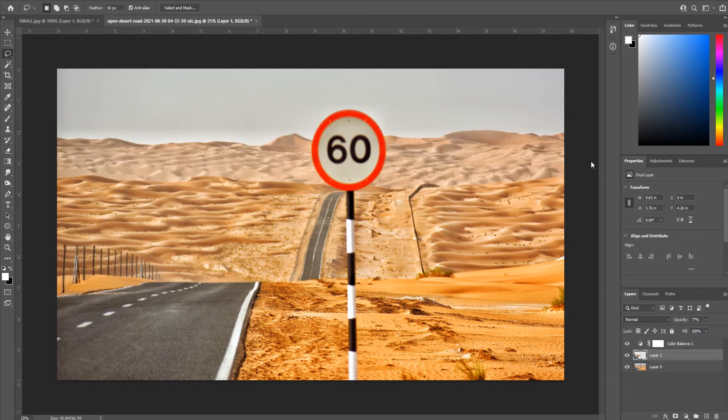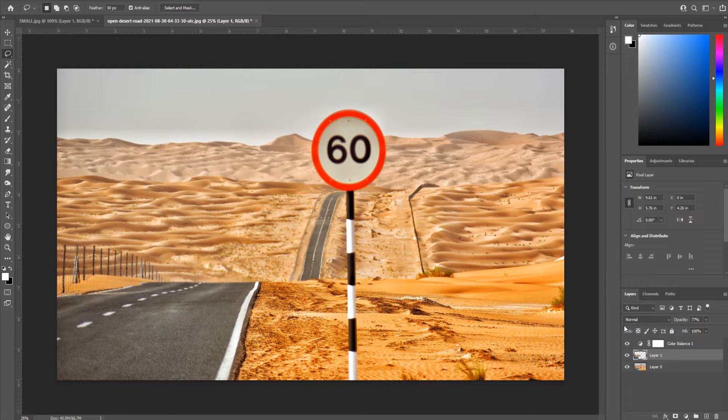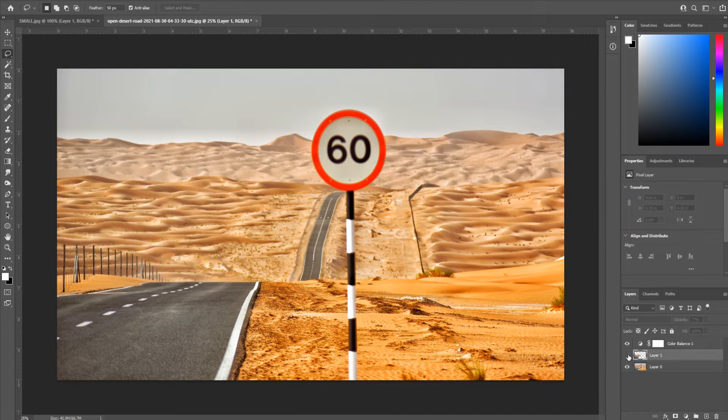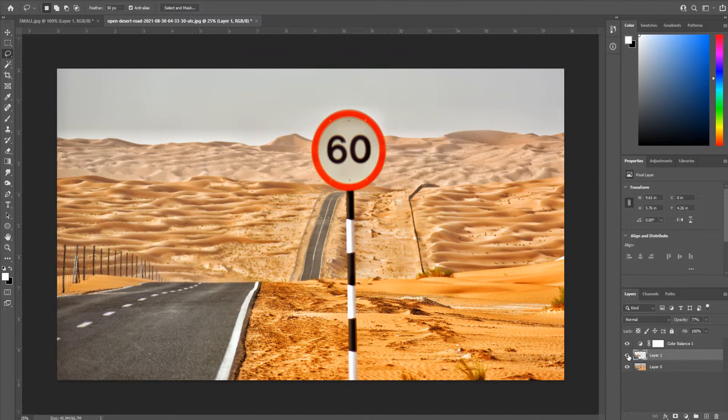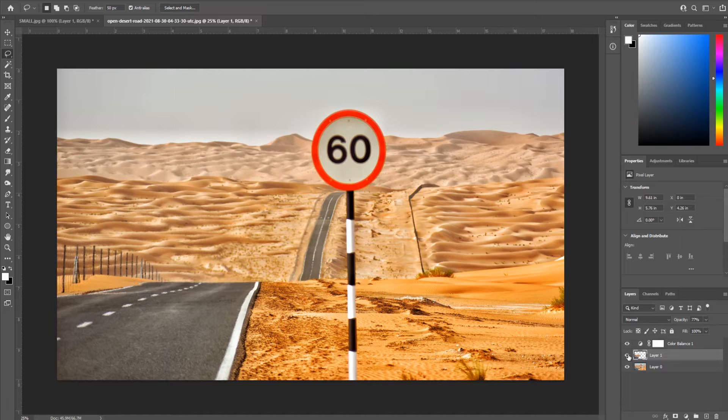Hey what's up everybody, Adobe Masters here and today I'm going to be showing you how to create heatwaves in Adobe Photoshop. So essentially heatwaves, not a crazy one, this is going to be more on the realistic side for heatwaves.